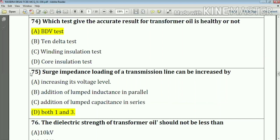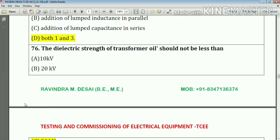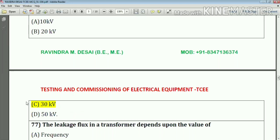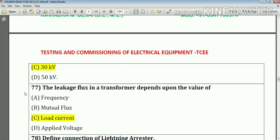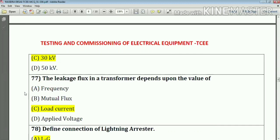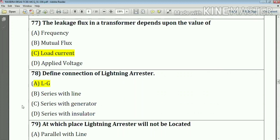Question number 75: Surge impedance loading of a transmission line can be increased by increasing the voltage level and adding shunt capacitance in series — the answer is option D. Question number 76: The dielectric strength of transformer oil should not be less than 30 kV. Question number 77: The leakage flux in a transformer depends upon the value of load current. Question number 78: The connection of a lightning arrester is line to ground — option A.